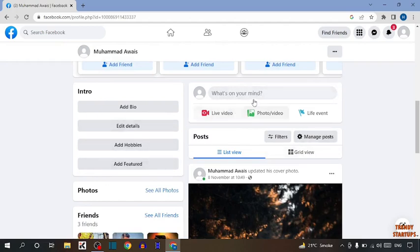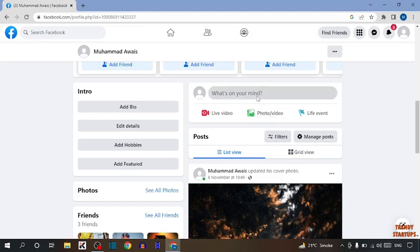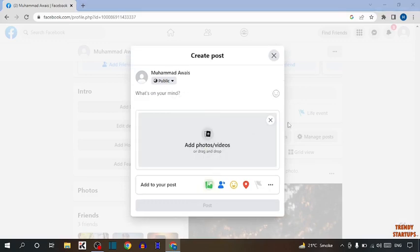First I'm going to upload some posts, then I'm going to make that post private or hide from friends. To upload, simply click here and select the photos.